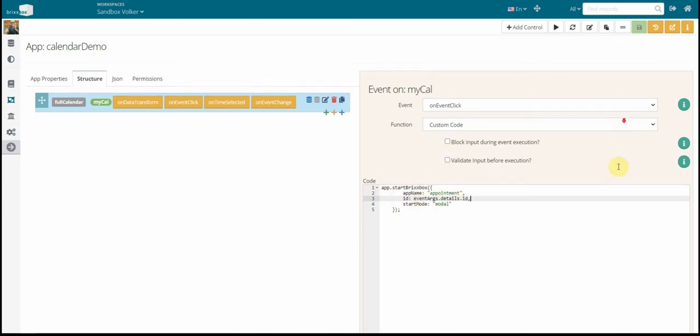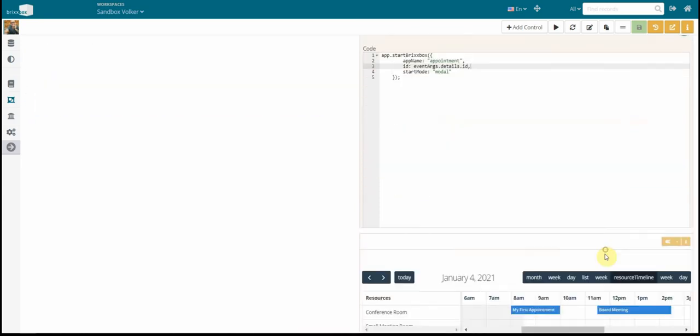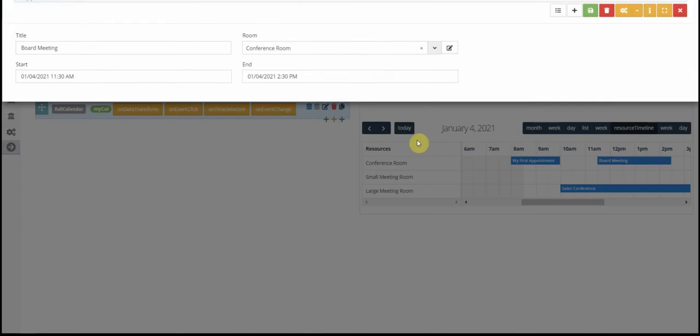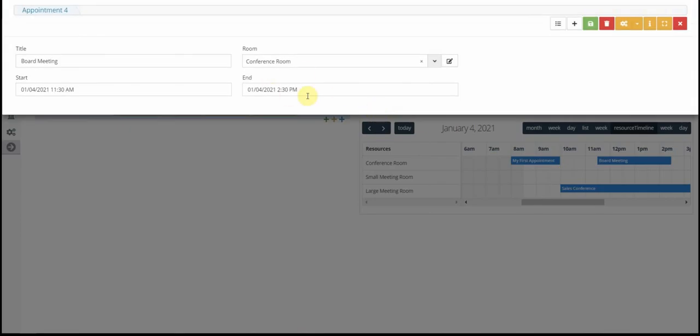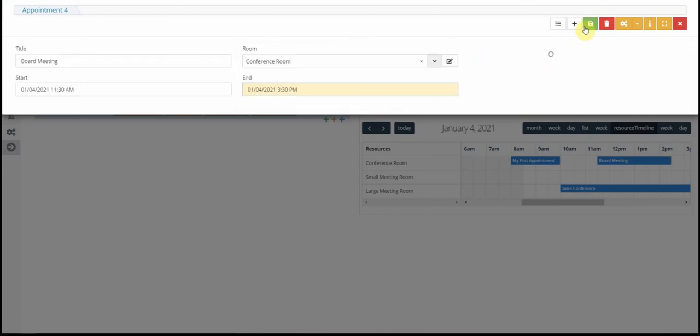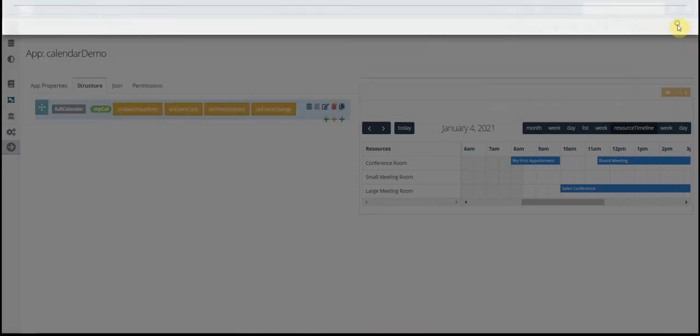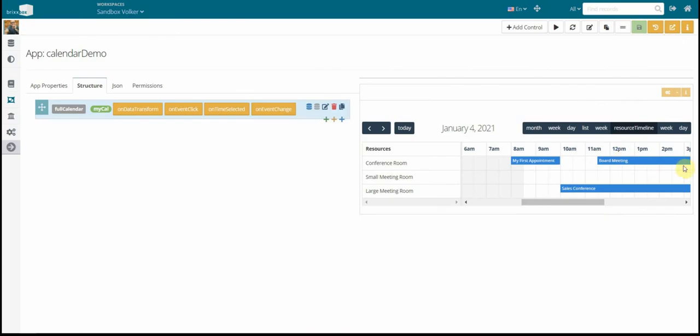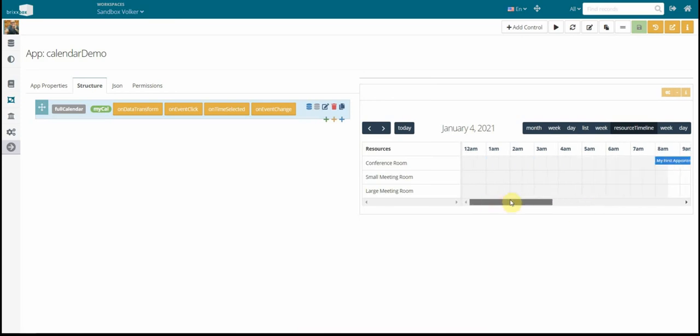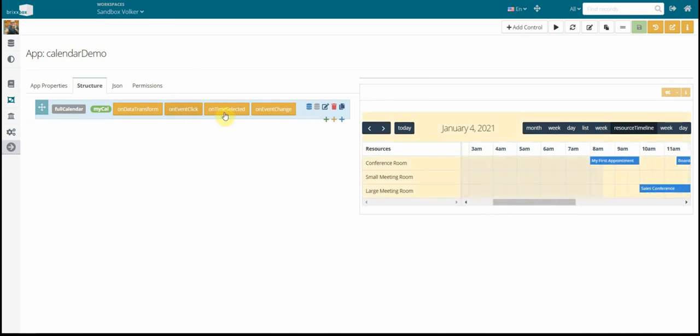Just for demonstration purposes, go here to the board meeting and I say, oh, that is not over at 2 p.m. Let's do that to 3 p.m. Okay, save that. Go back here and you see that's now an hour longer.